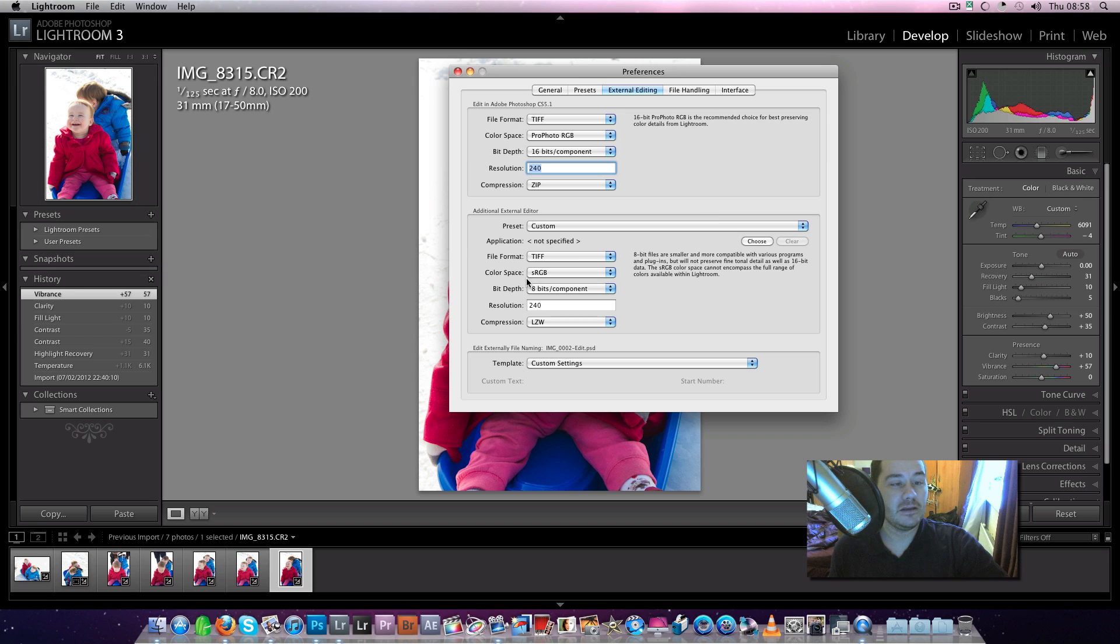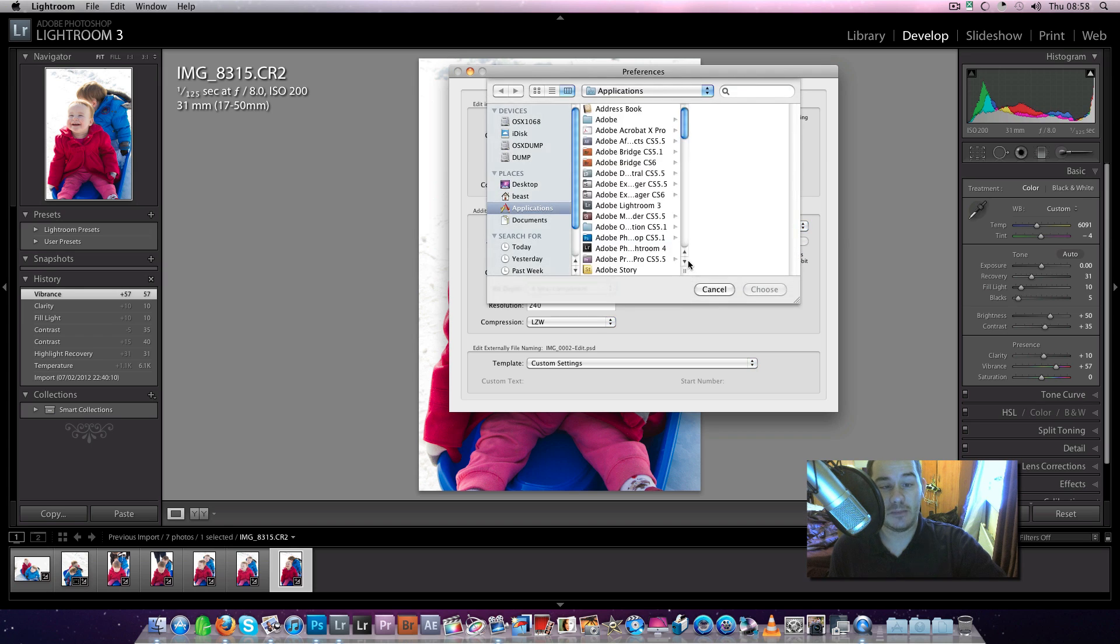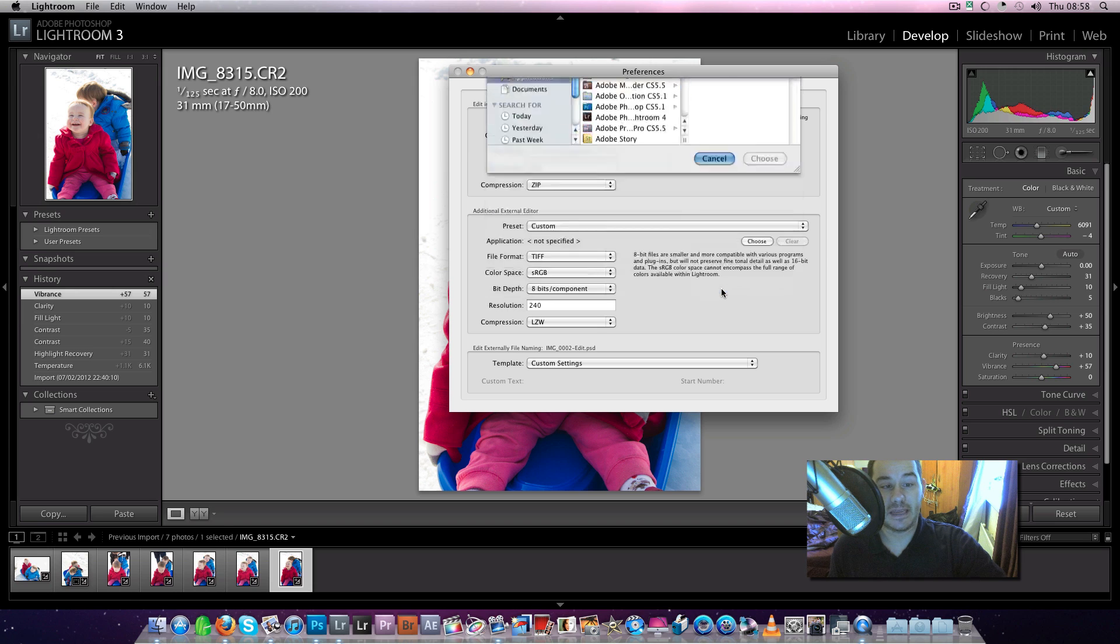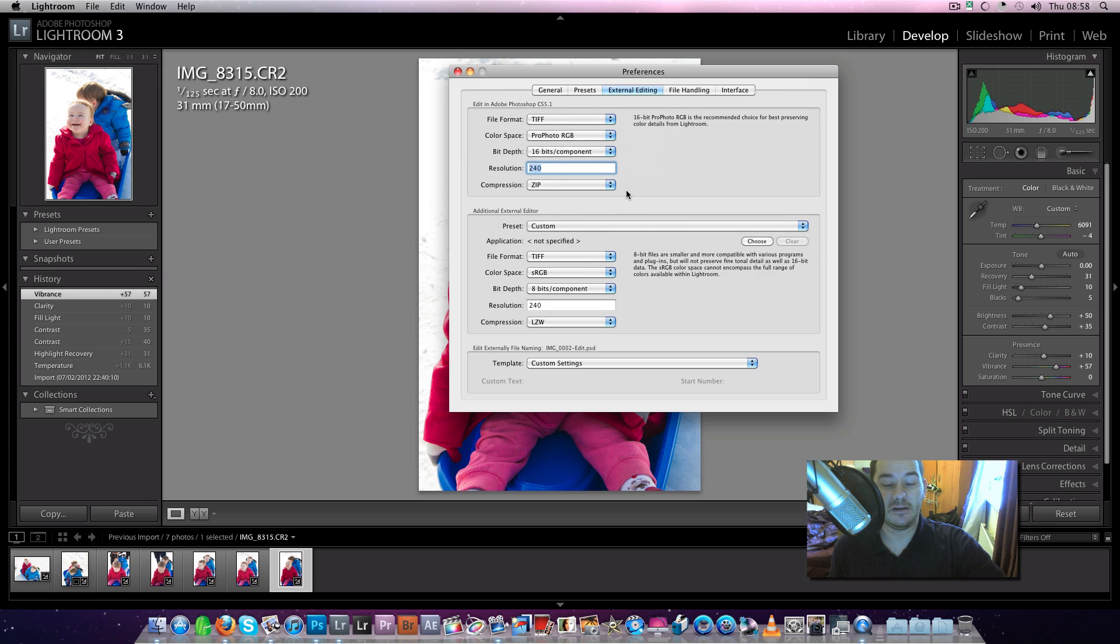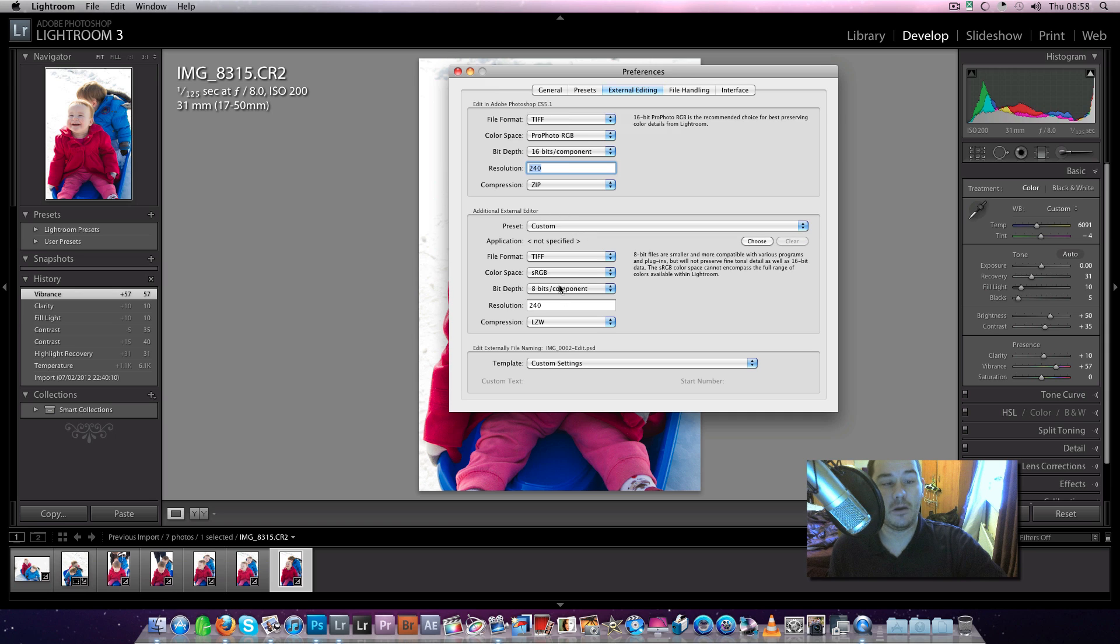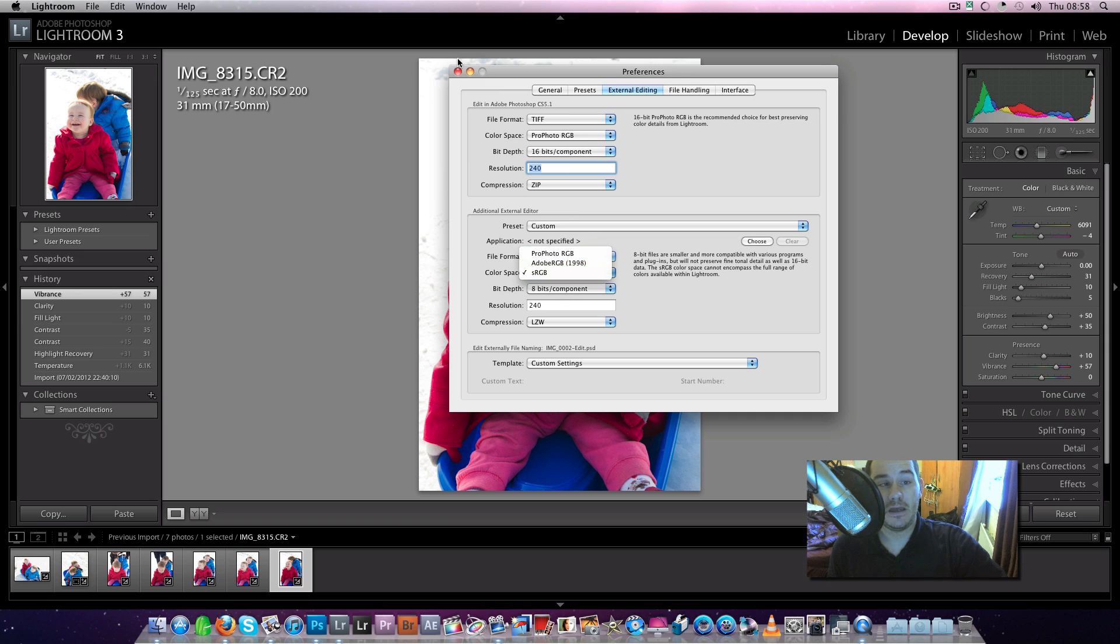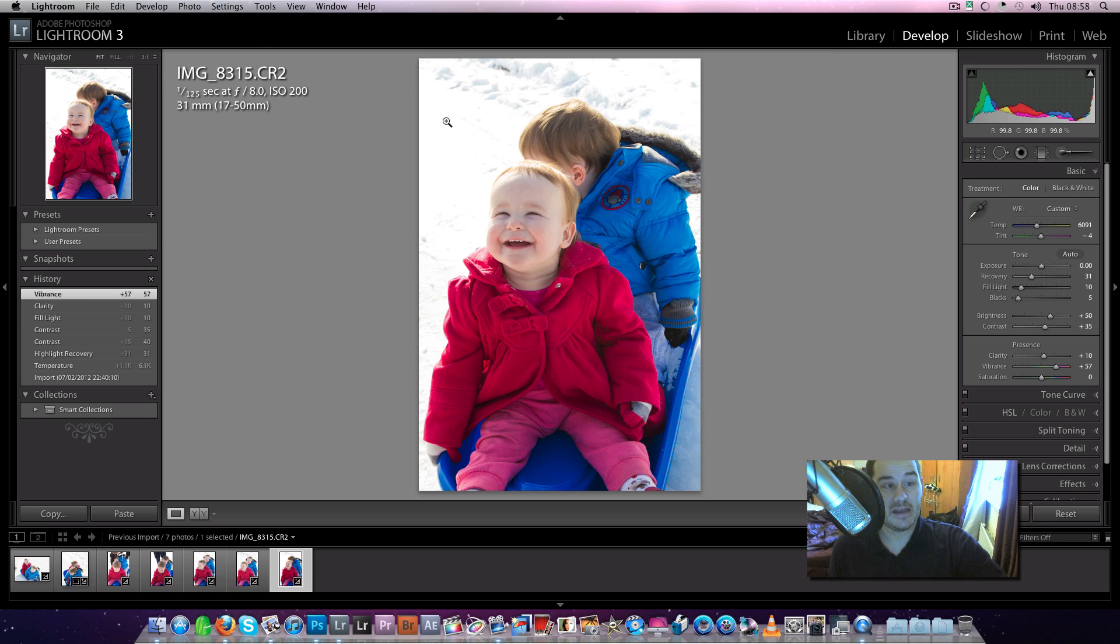And you also have a second editor of your choice, which you can browse to here. Say you're using Lightroom 4 Beta, you could tell it that when you open it in Lightroom 4 Beta to open up in a different colour space. And that's basically that explained.